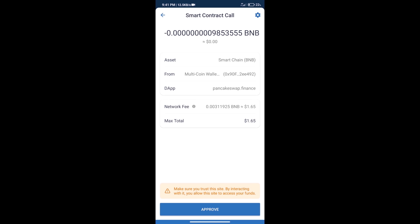So guys, I have only shared the technical process, not financial advice. Invest in cryptocurrency at your own risk. Thanks for watching.